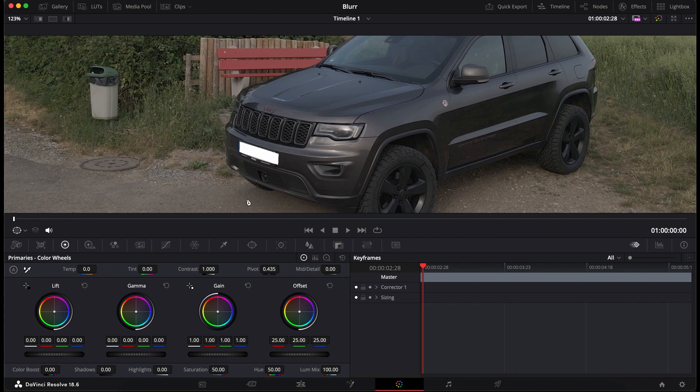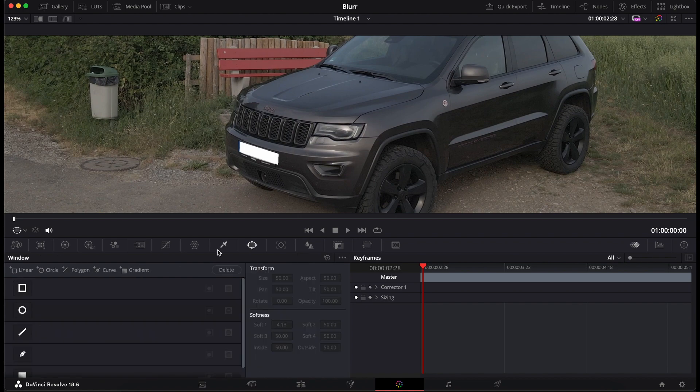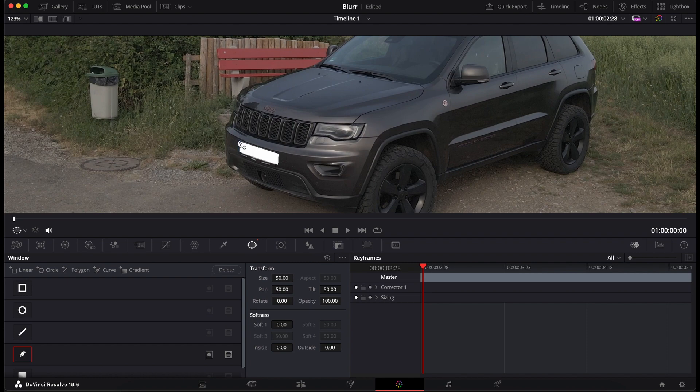For that, I take the window tool and take this one for freehand selection, and now start at the edges. Set the points over there to select the license plate.